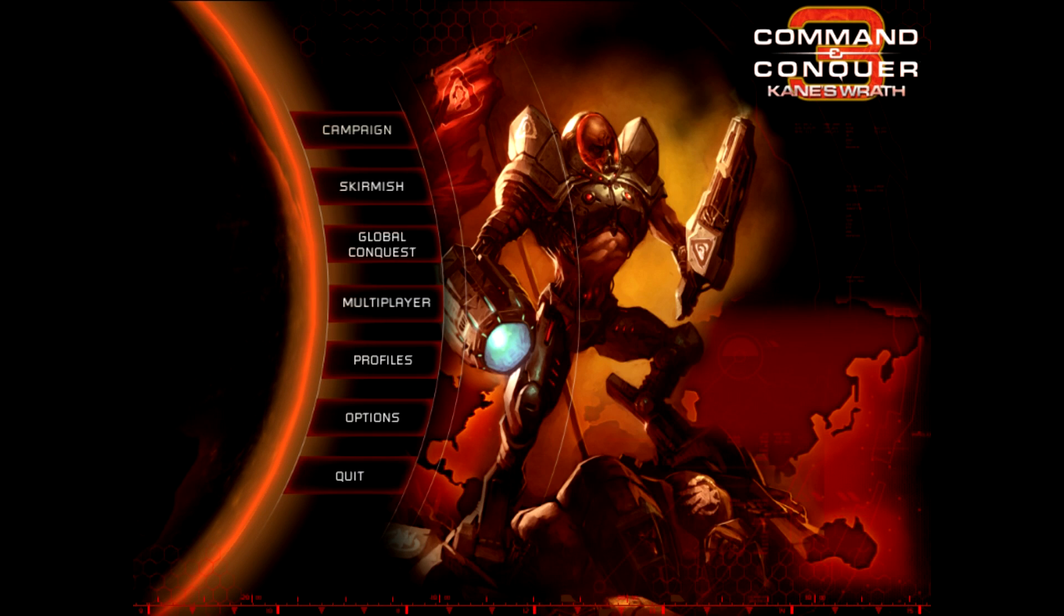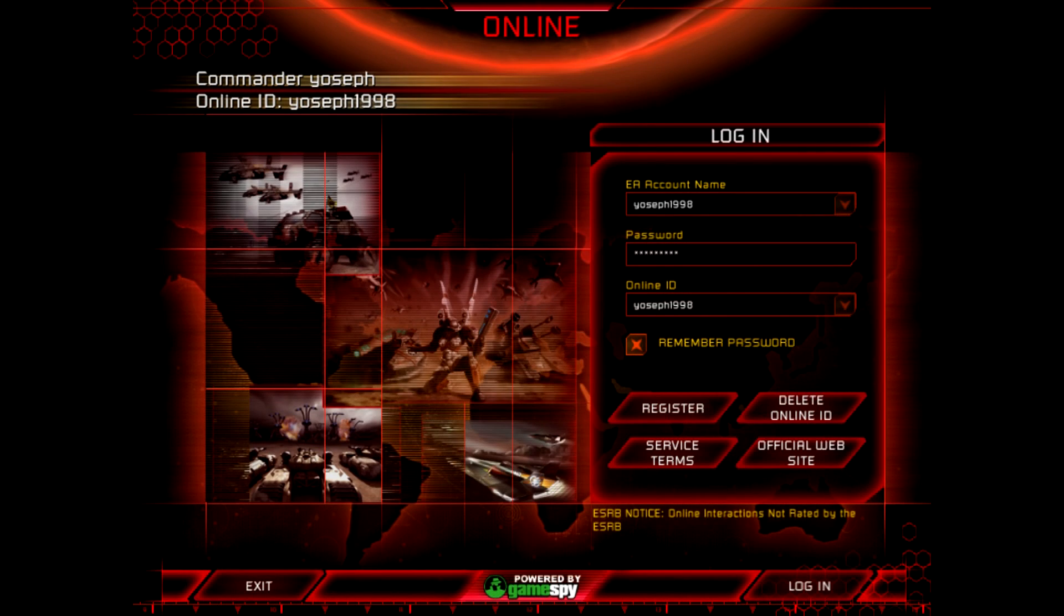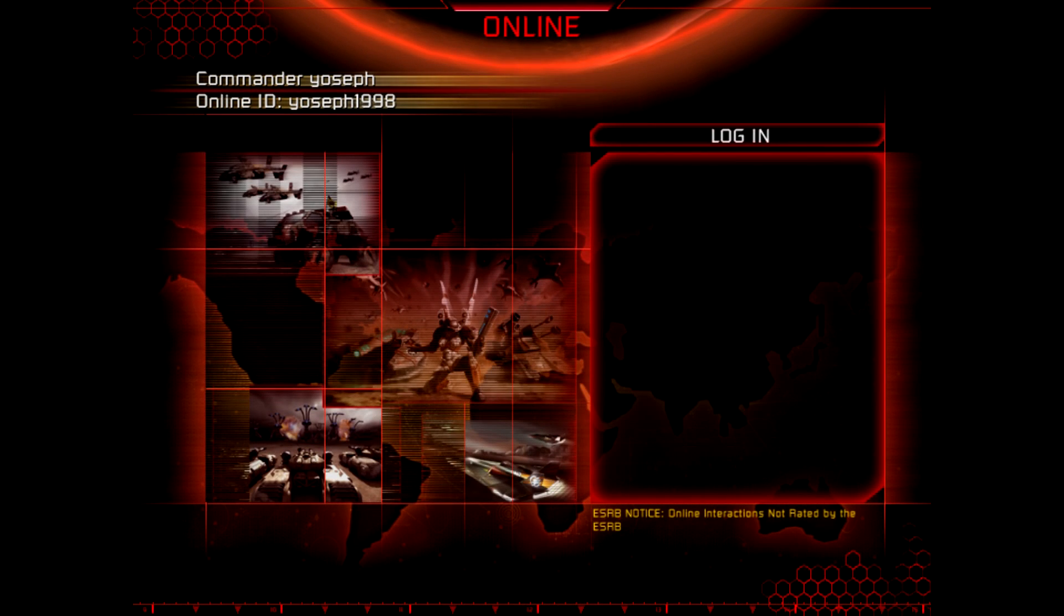Now, if you try to play online using the online button, it's not gonna work. Your login is not gonna authenticate because EA shut down their servers.